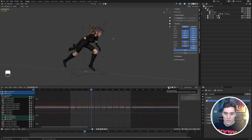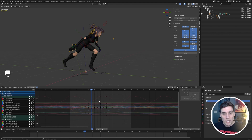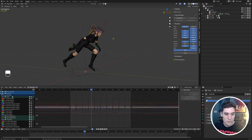Typically I want to have that turned on, because if I'm working in the graph editor I don't want to see every single channel for this character rig.